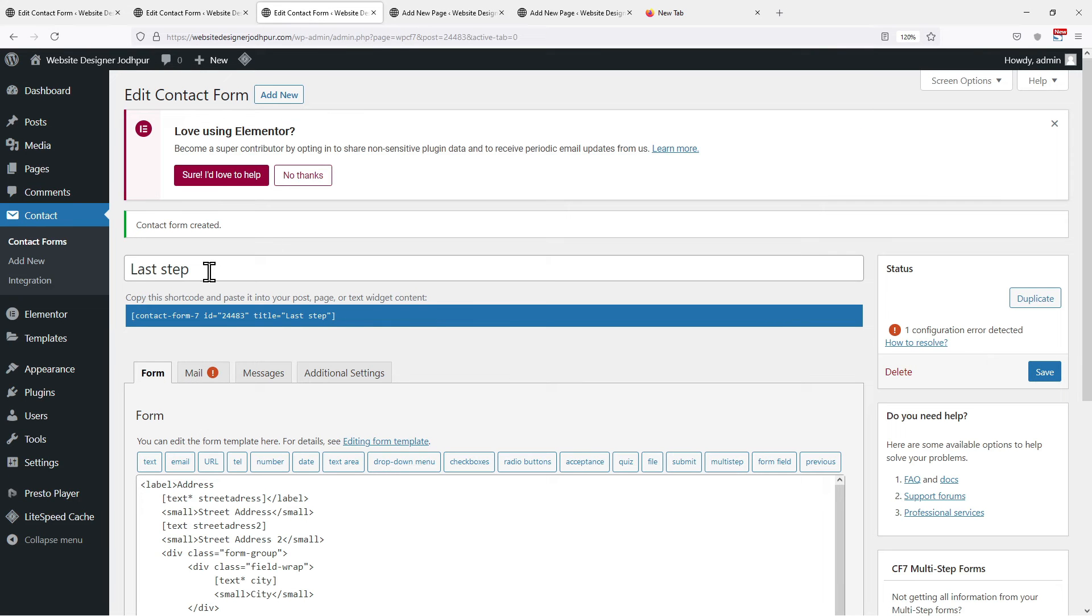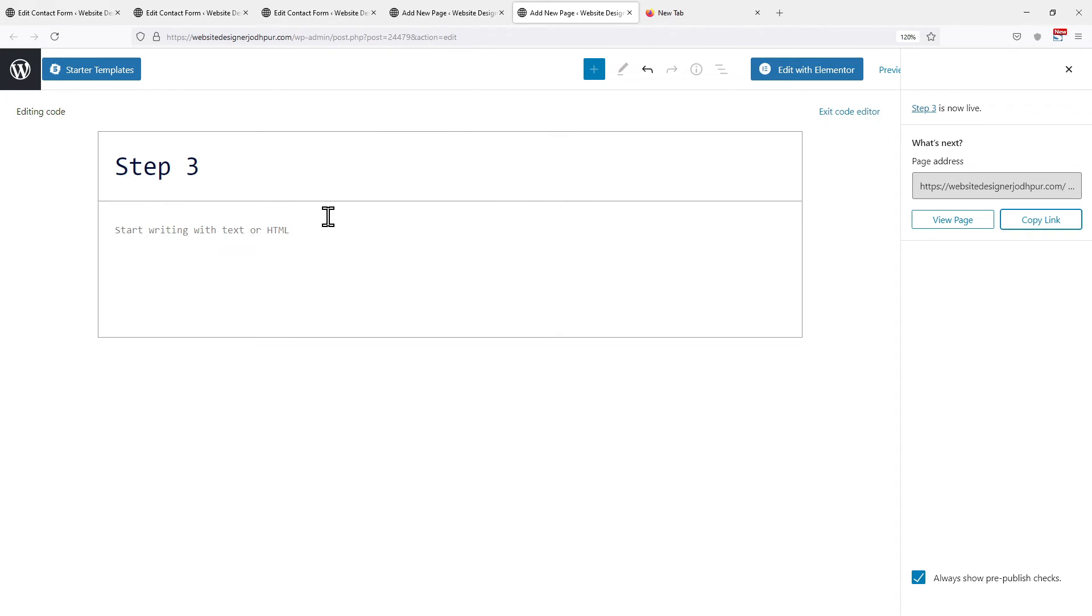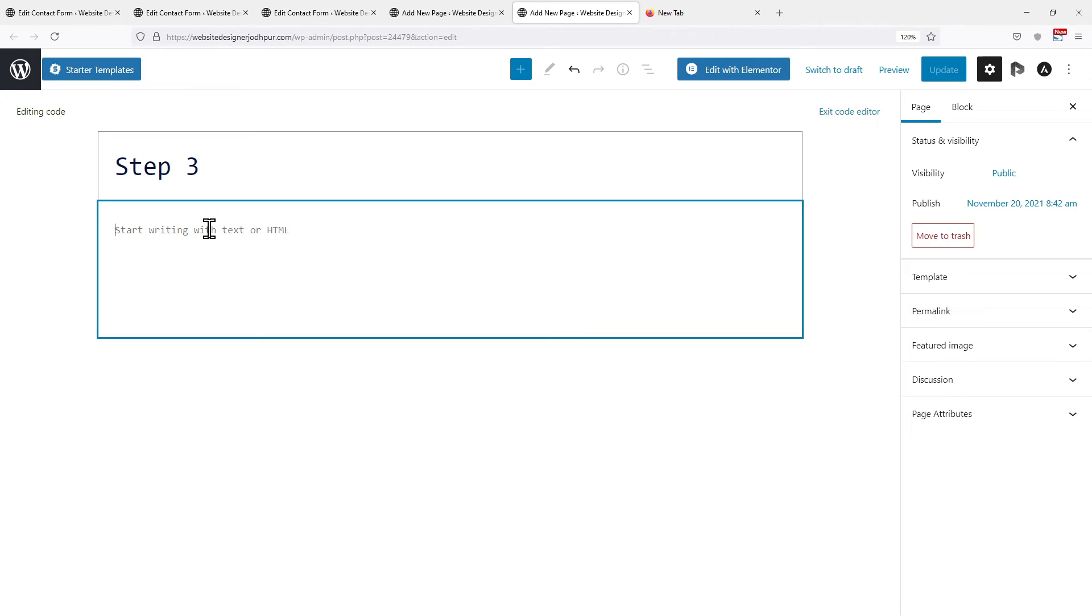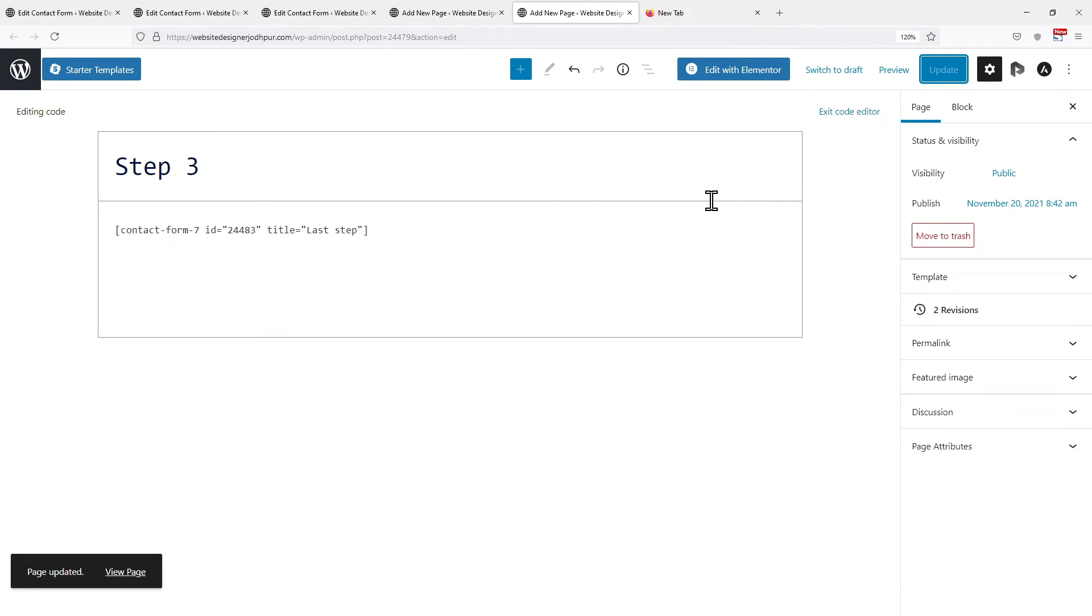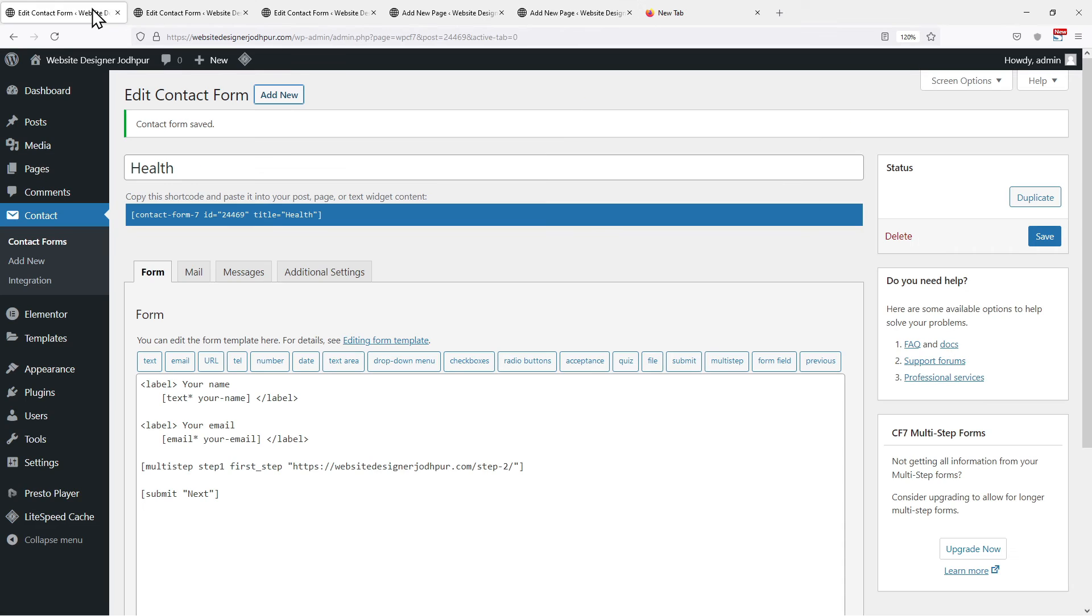Similarly, we will copy the shortcode of the last step of the form and paste it here on this Step 3 page. Once done click on Update. Now moving on to another step of the process.